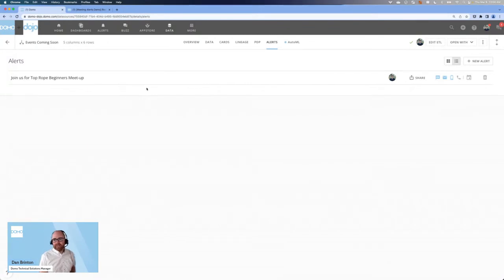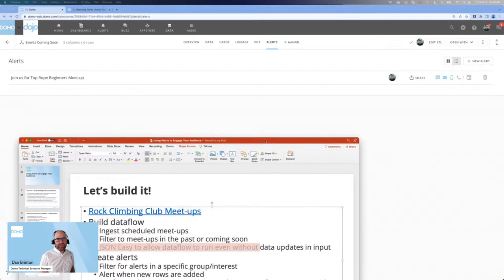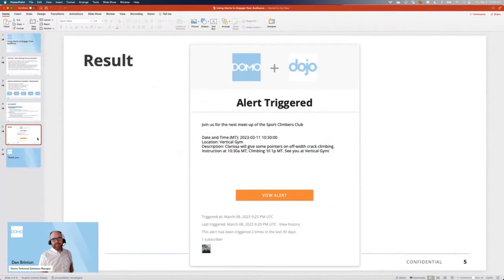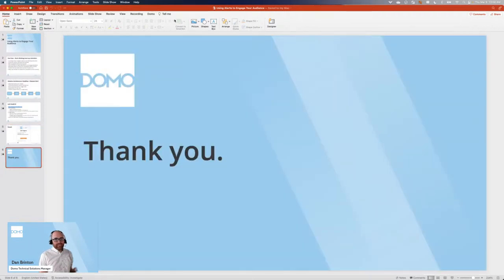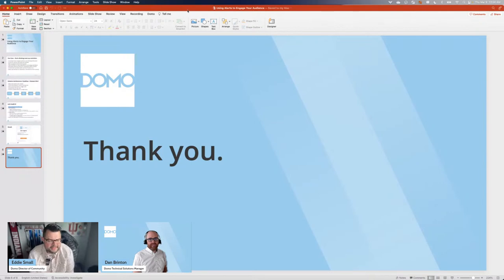Let me show you in the slides what this would look like if we triggered the alert right now. You can see the header, the date and time in mountain time, the location, and the description. My target audience — the members of my group — are able to get all the information they need about the next upcoming event. This is how we can engage with our audience using core Domo functionality: Domo's data flows and data set alerts. That's all I've got — if there are any questions in the chat, I'd love to answer them.